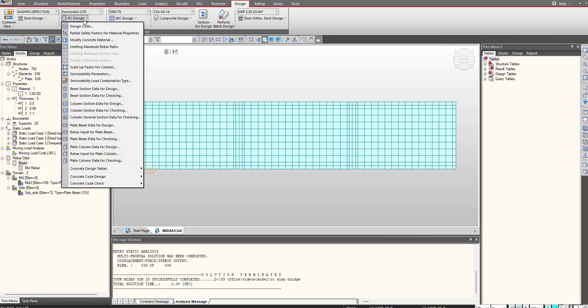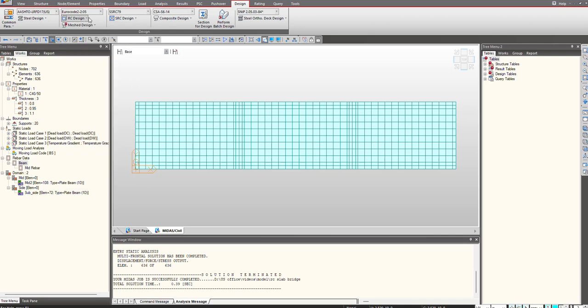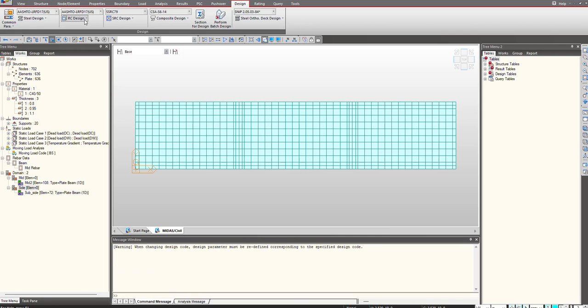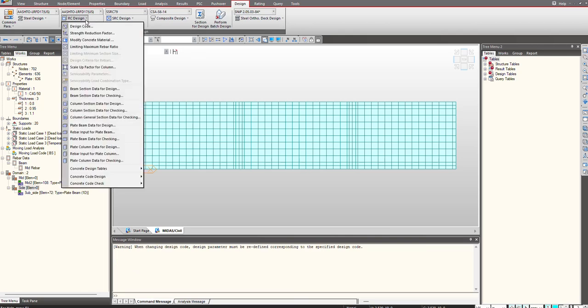Under RC design you can choose the relevant code - whatever code you want to perform the design with. I choose RC design and here you will see the rebar input for plate beam.